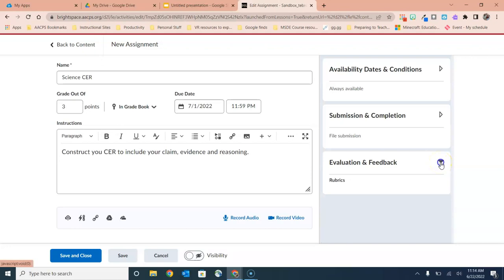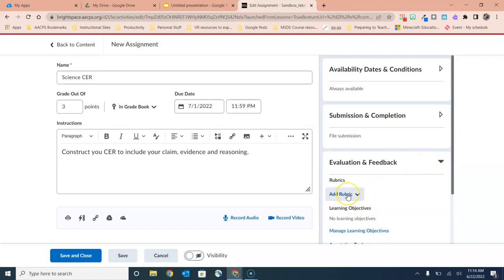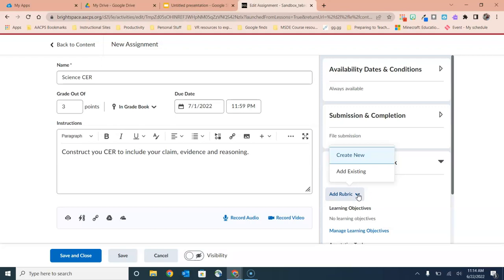So I'm going to click this toggle arrow and right here you'll see the option to add a rubric. Within that option I have two additional options. I can create my rubric new from scratch, or I can add an existing rubric, meaning find one that has already been used in this course, either used in another assignment or in the rubrics tool. I'm of course going to create one brand new, so I'm going to select that option at the top.